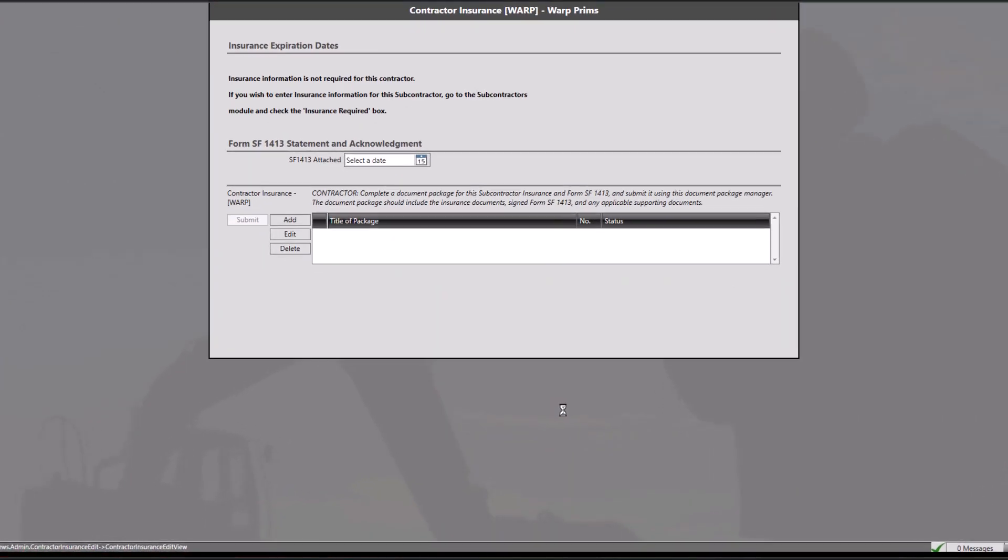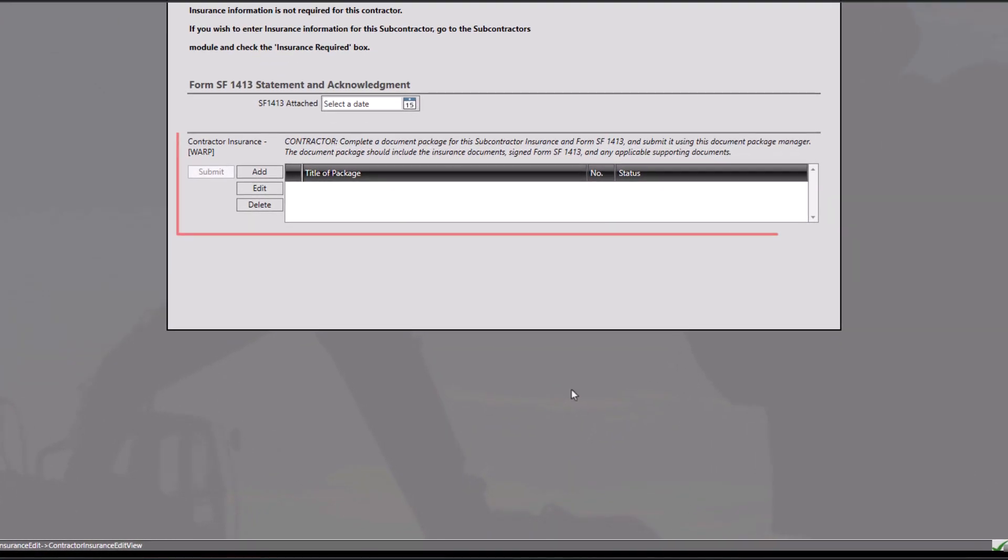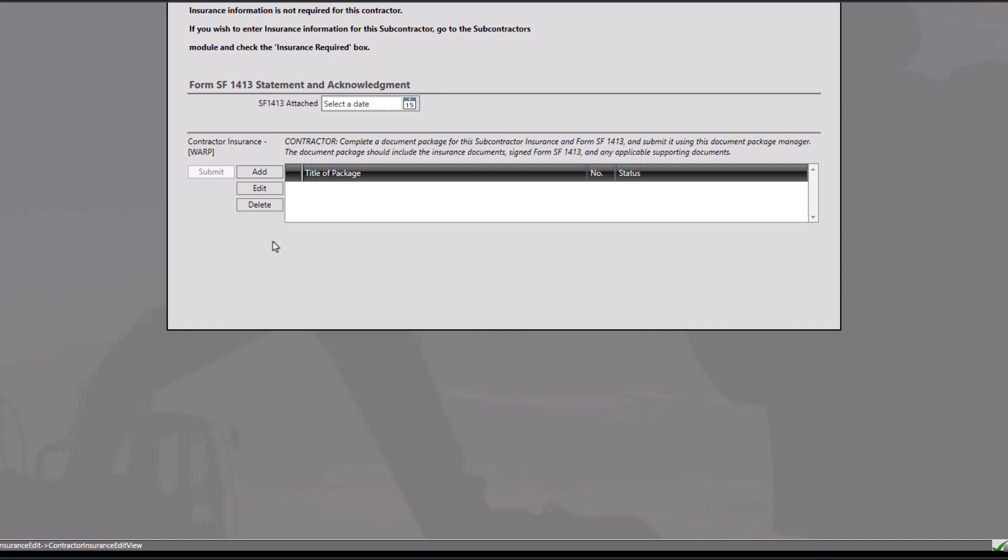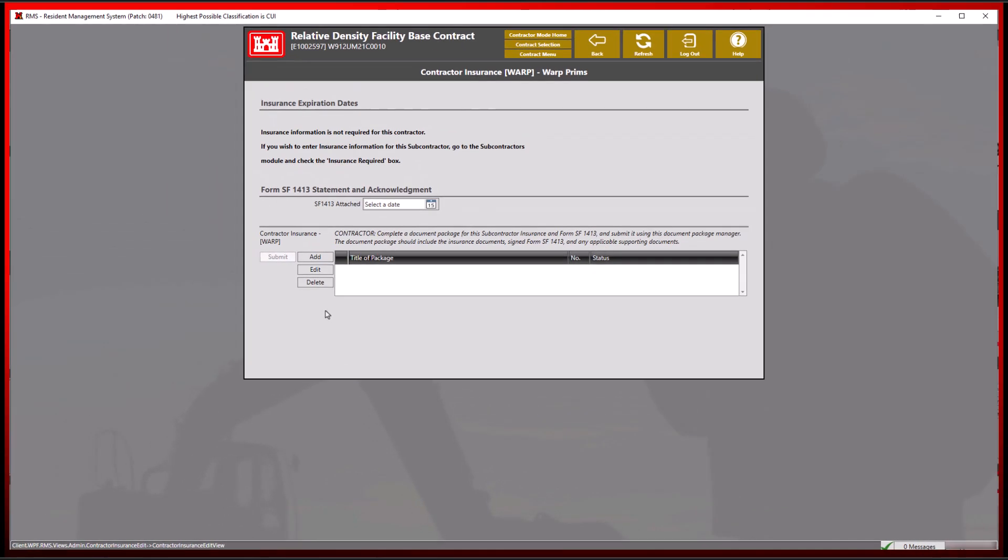Notice the contractor document package section below. There is a submission button to the left of the add button that is not available to be selected at this time.